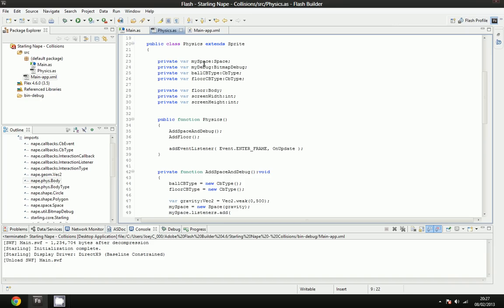We're going to make a space variable. We're going to make another bitmap debug variable, and we've got two new types here, and this is a CB type. And what this means is it's a collision callback type.